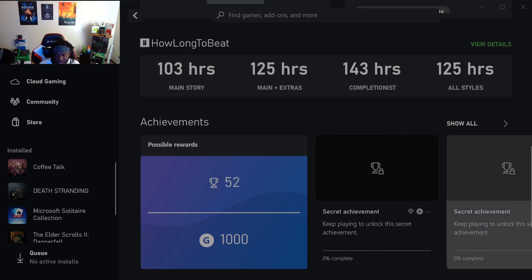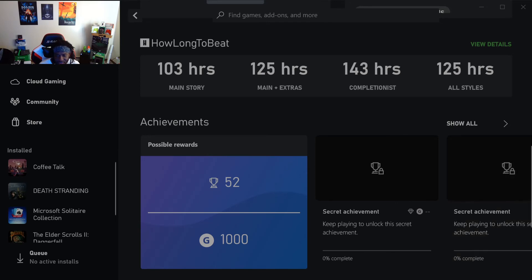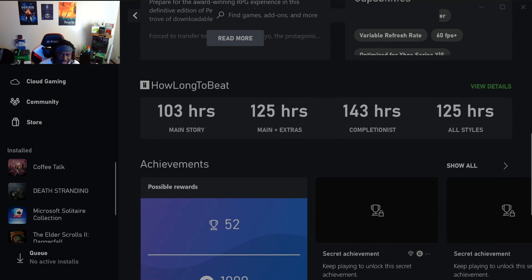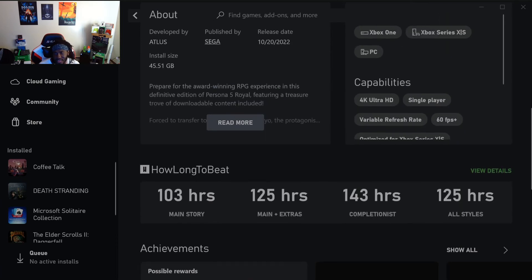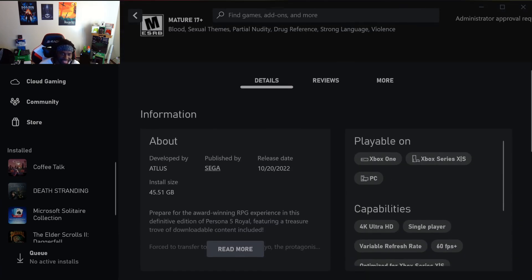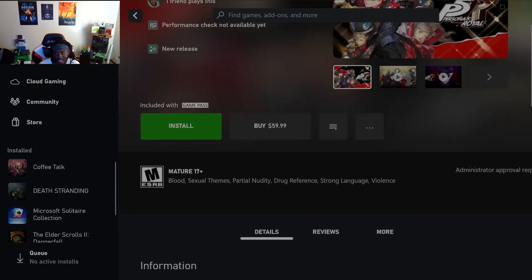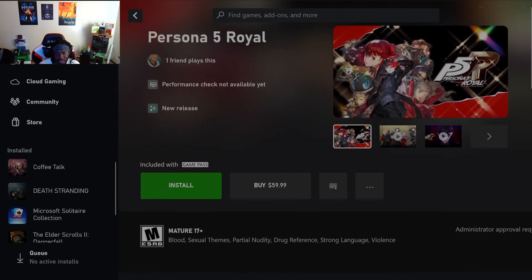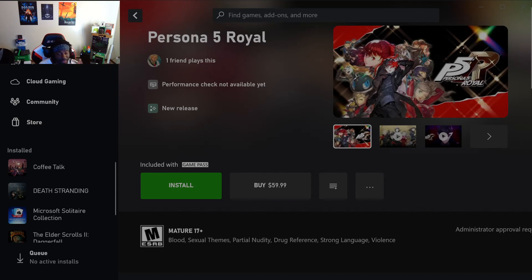It's only a thousand gamerscore. 52 achievements. Damn, I thought it was gonna be like 2000, but I mean they could cram all that shit into 52 achievements. Every one of them could be like five or ten gamerscore or whatever.